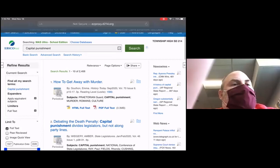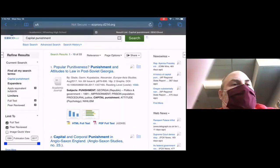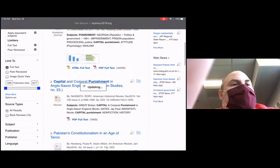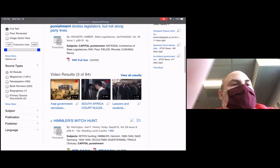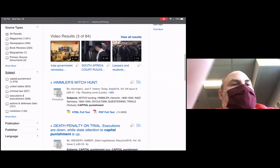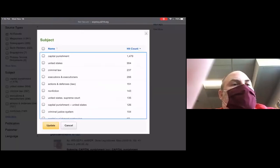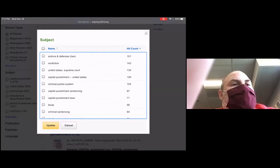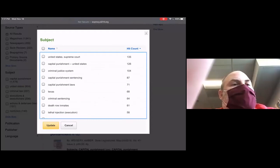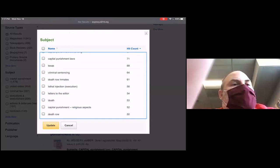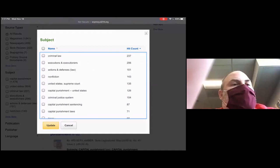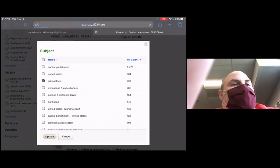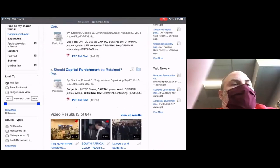You can pick peer reviewed to get it, and you can also unselect it. In this database, on the left-hand side under Subject Headings — whereas the other one had them on the right — you can hit Show More. The number of documents associated with all these keywords is an important thing to note. You can take things like criminal law, criminal justice system, capital punishment sentencing, criminal sentencing, death row inmates, and lethal injection. So you have all these ideas you could select to limit or sometimes expand your results.